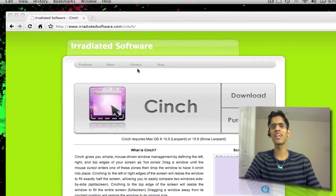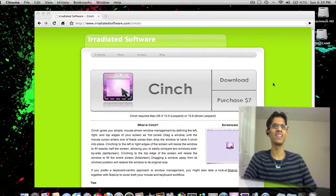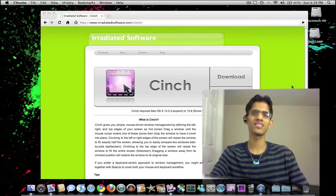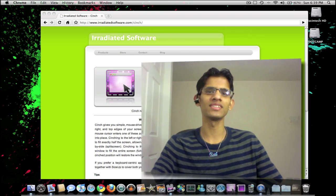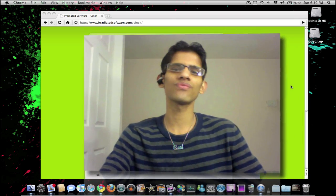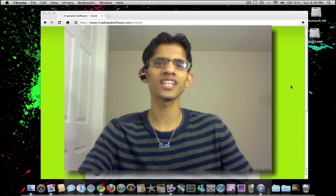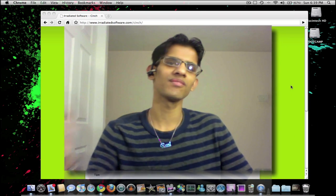So that's just a quick look at Cinch, guys. And if you do like this video, please rate, subscribe, and comment. And don't forget to follow me on Twitter, twitter.com/thetigertech. Peace.